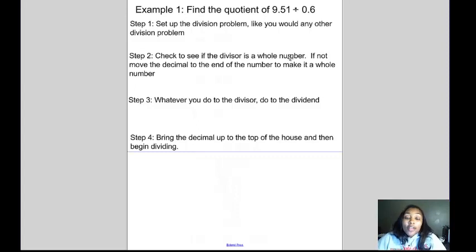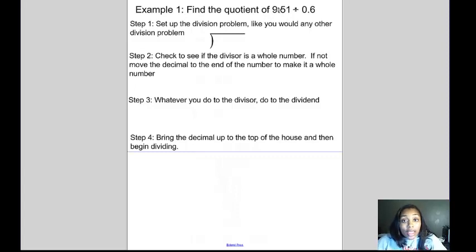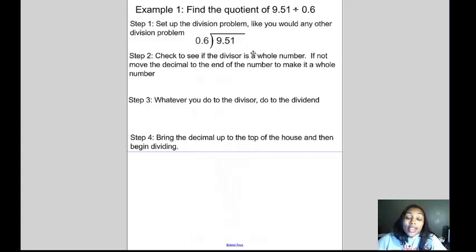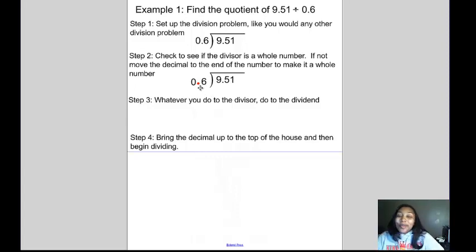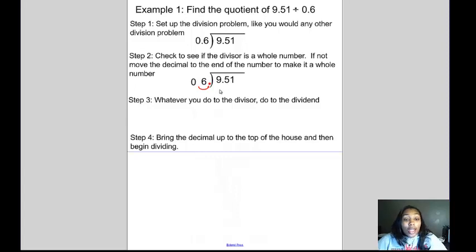Let's find the quotient of 9 and 51 hundredths divided by 6 tenths. First we set up the division problem. 9 and 51 hundredths is being divided by 6 tenths, so 9 and 51 hundredths is the dividend inside the house, and 6 tenths is the divisor outside. We check: is the divisor a whole number? No, because it has a decimal. So we have to make it a whole number by swooping — moving the decimal to the end of the number. We swoop it one time.